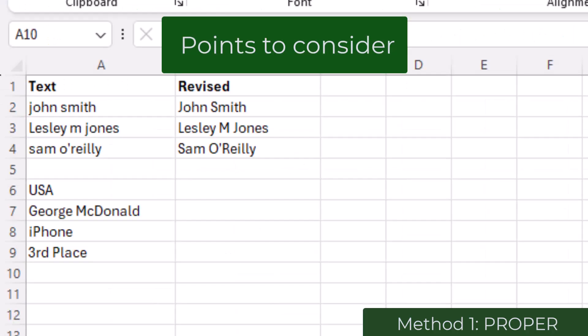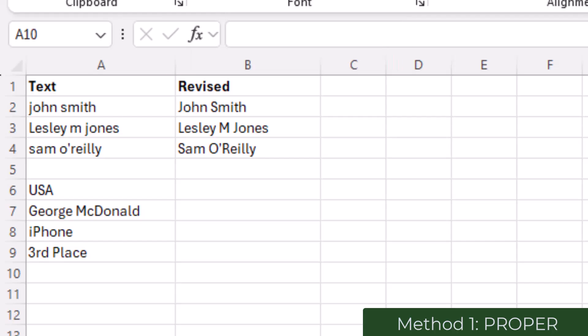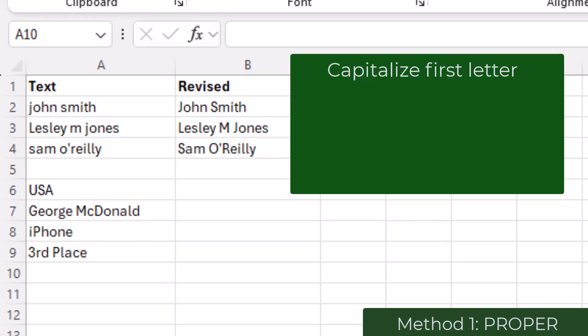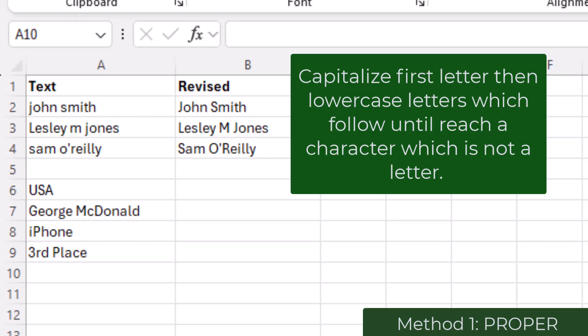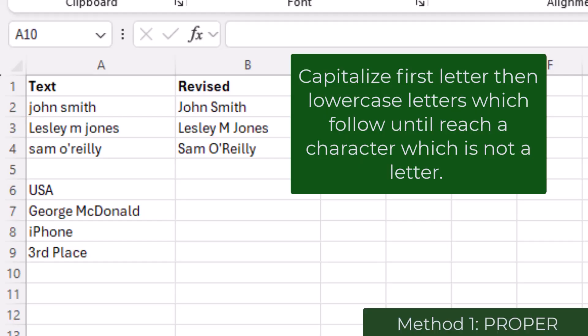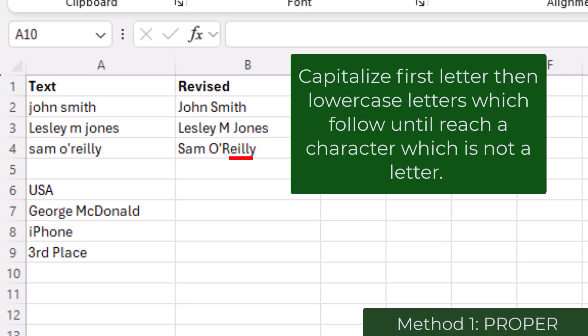There are though a few things to watch out for. PROPER works by going to the first letter at the start of the string of text and capitalizes the first letter. From there it lower cases all letters until it finds a character which is not a letter, such as a space or a number or apostrophe. Then the next time it finds a letter it capitalizes it, then lower cases the text which follows.